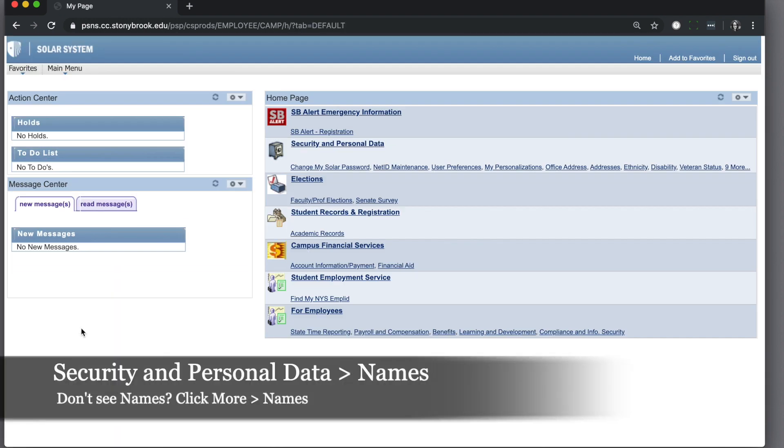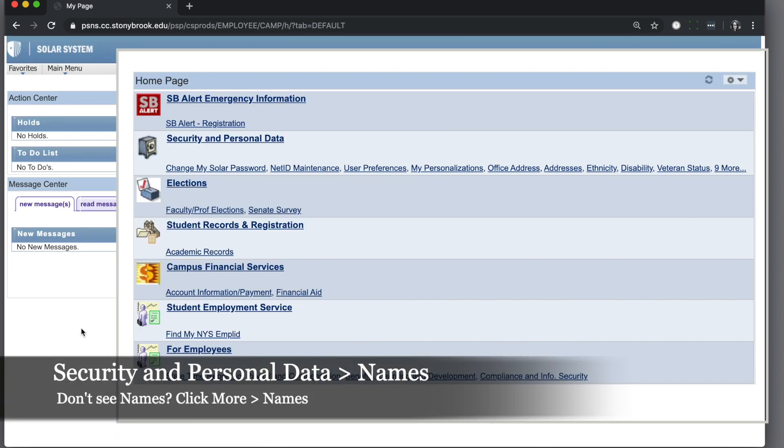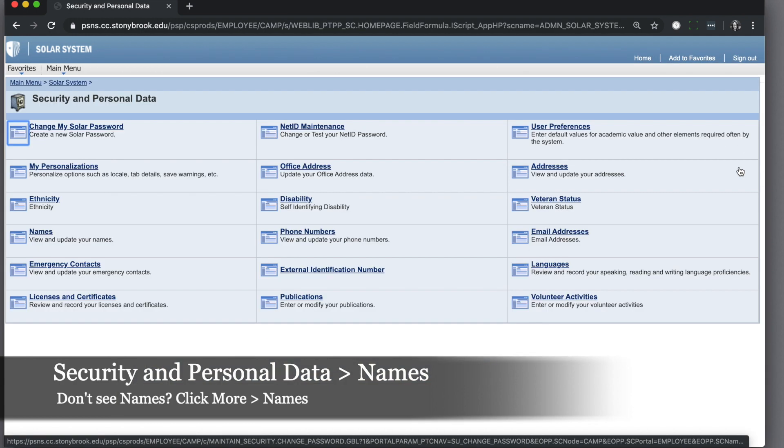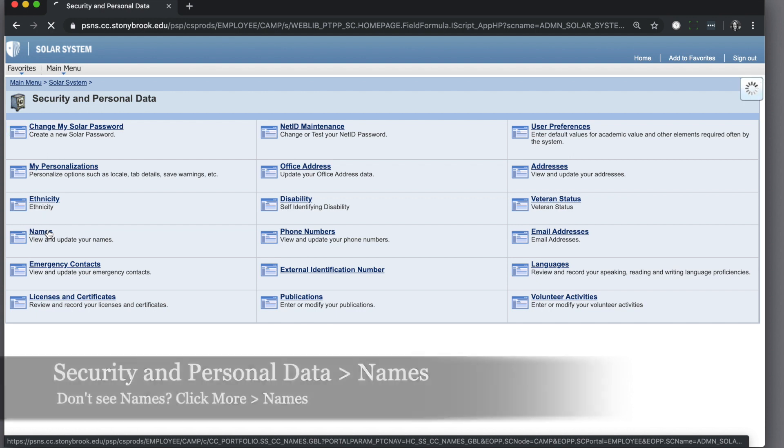From the SOLAR homepage, under security and personal data, click names. If you don't see names, click more and then click names.